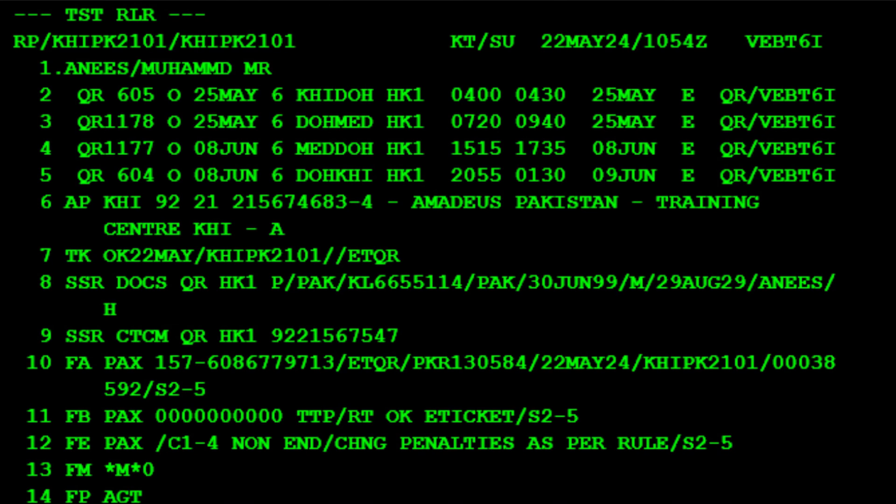In our example, the passenger wants to change his return date to 10th June instead of 8th June and his itinerary to be from Jeddah to Karachi via Doha on Qatar Airways instead of from Medina to Karachi via Doha on the same airline.